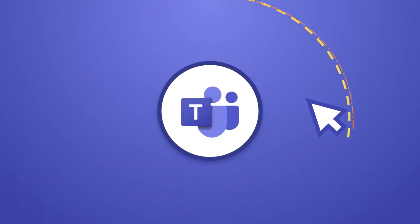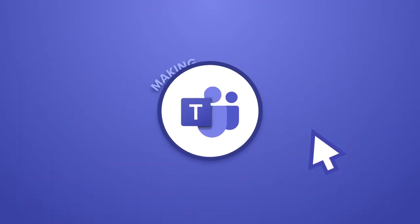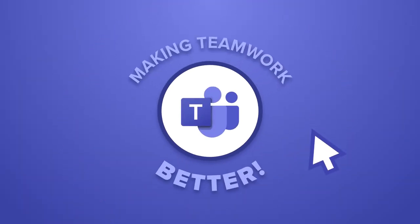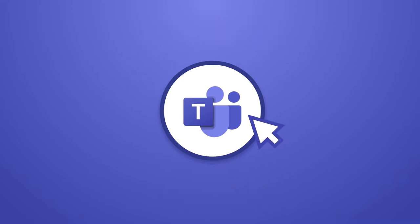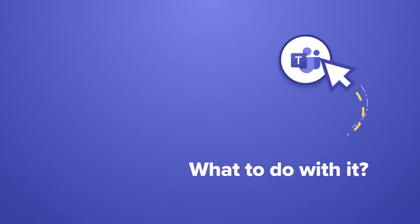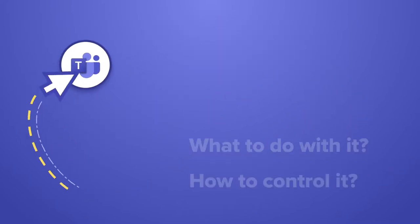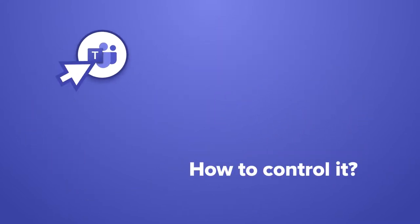You've heard about Microsoft Teams and its promise of making teamwork better, but you're still not sure what to do with it or how to control it.